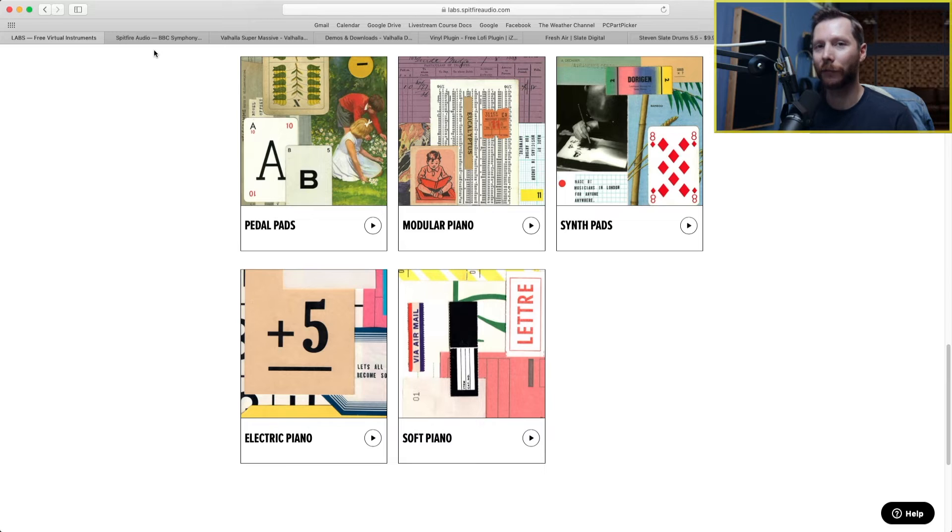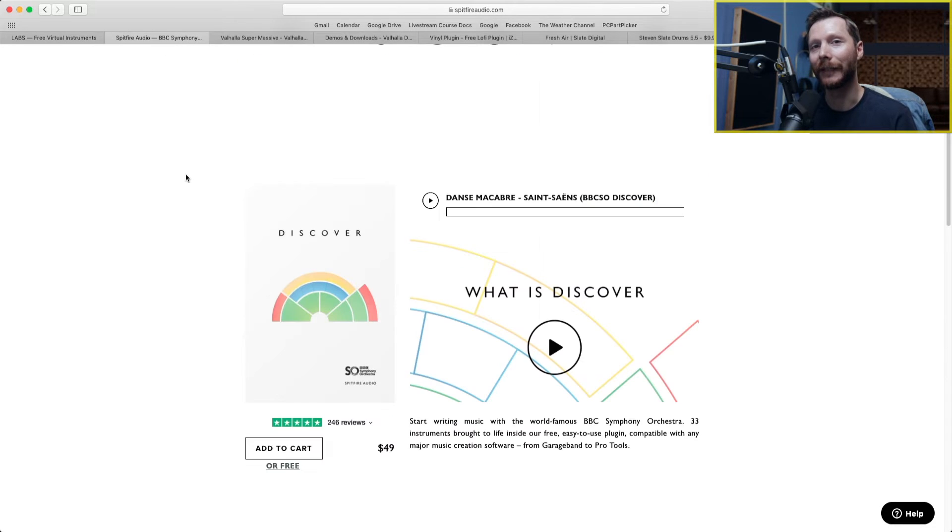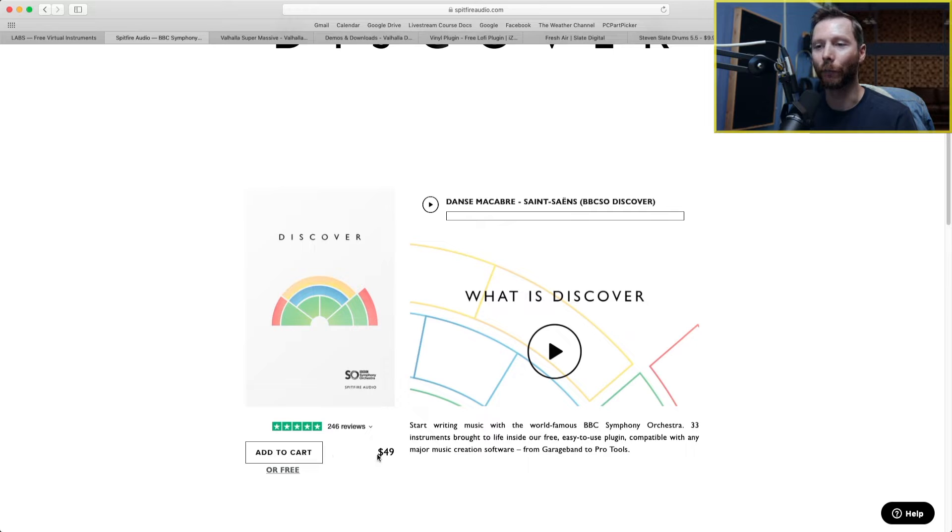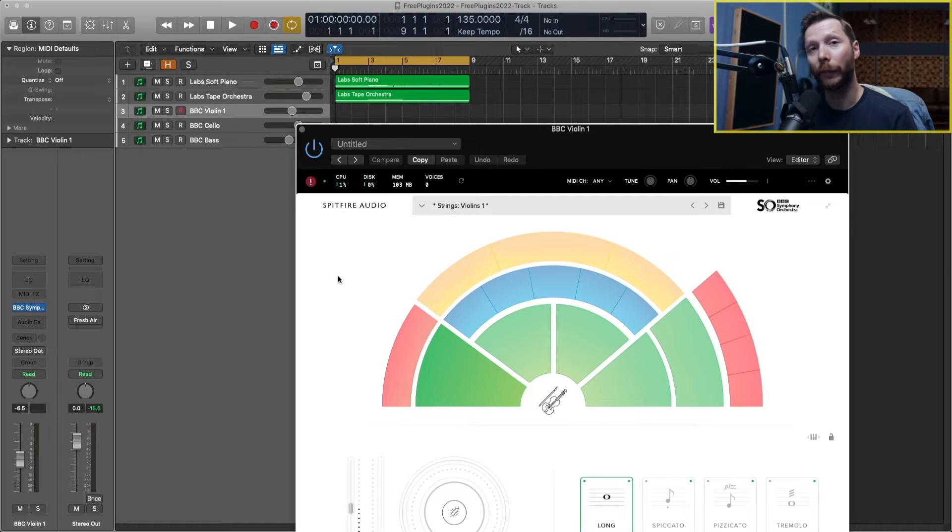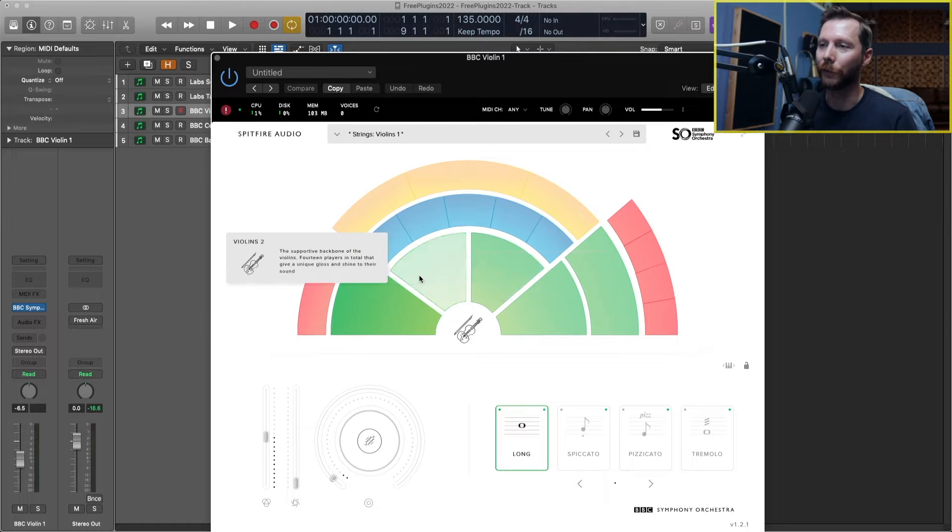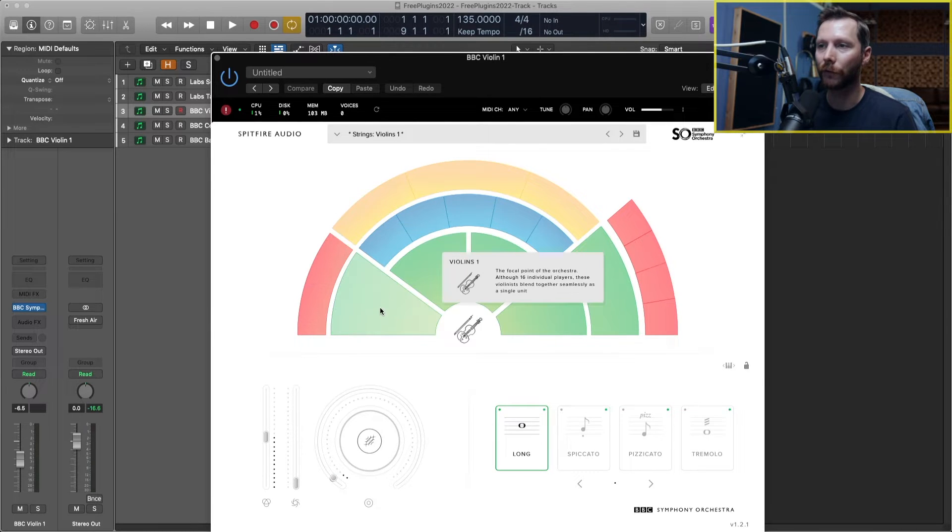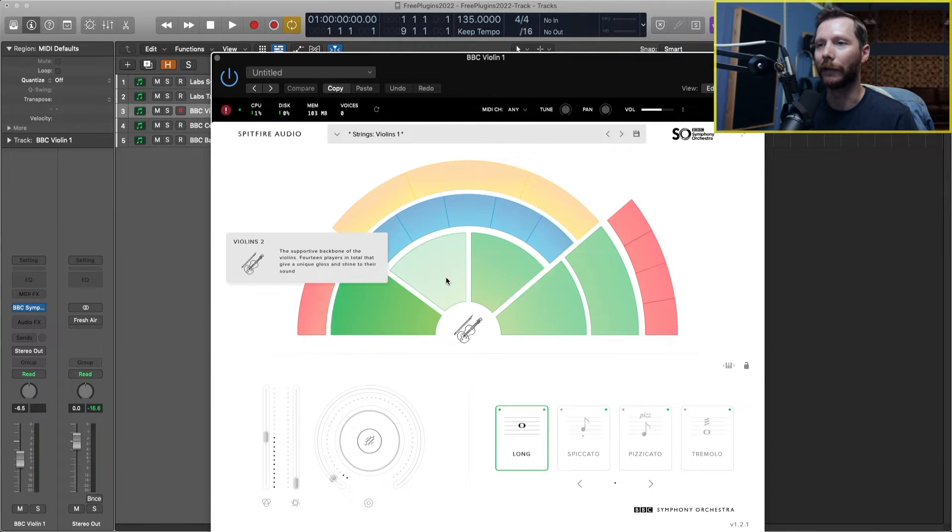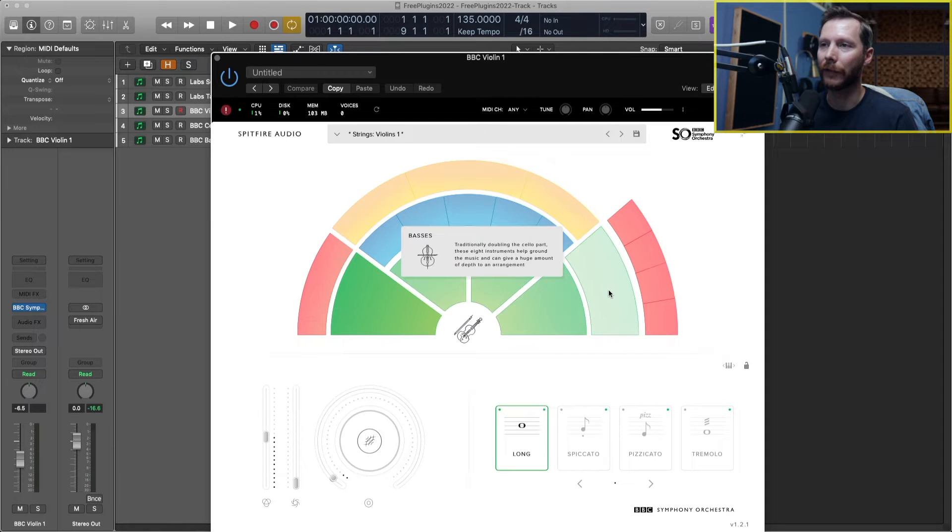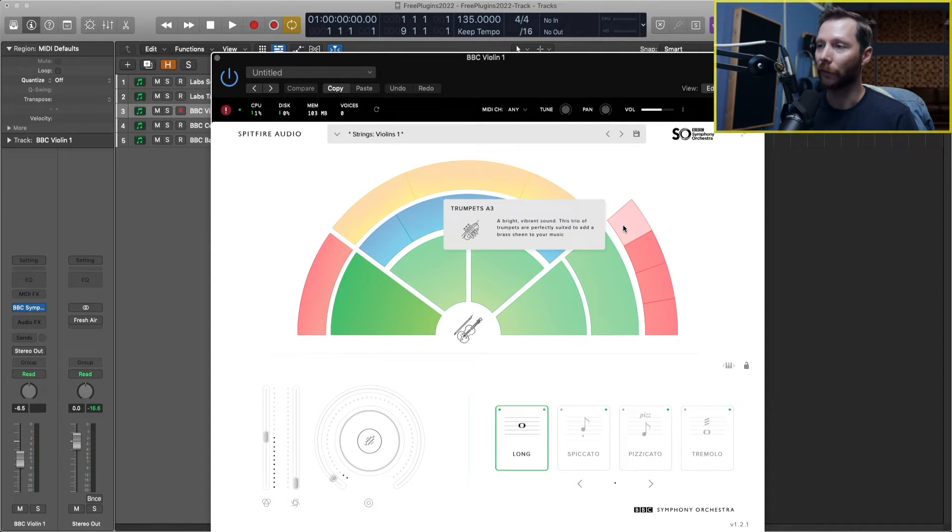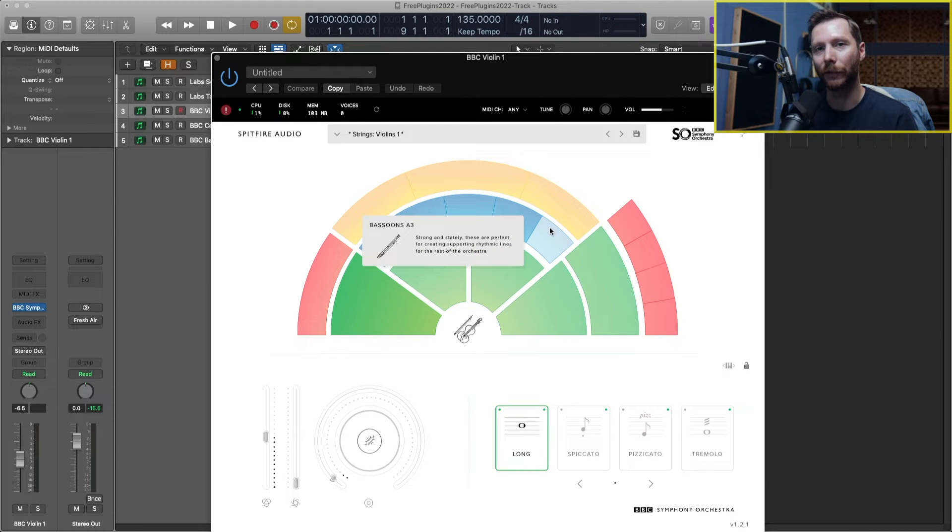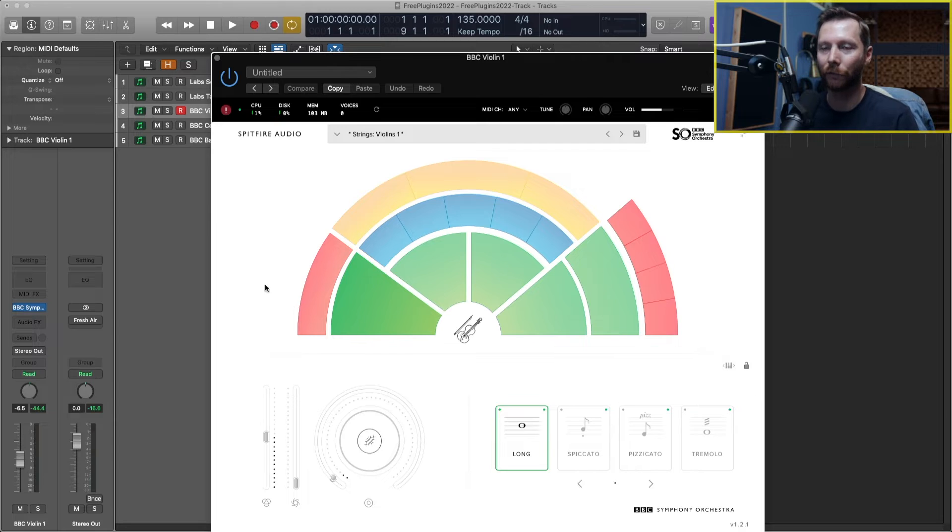And now the next free plugin I want to look at is also by Spitfire. It's the BBC Symphony Orchestra. Now this you'll see here is available for $49, or you can also get it for free simply by filling out a survey. So the BBC Orchestra plugin has a full orchestra for you to try: violins, violas, cellos, bass, and then a full set of brass, percussion, and wind instruments as well. So why don't we try adding a little bit of violin to our track so far.